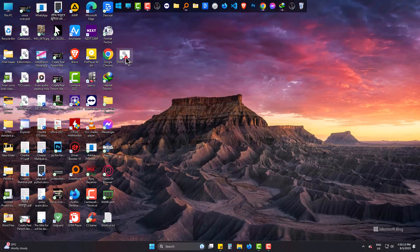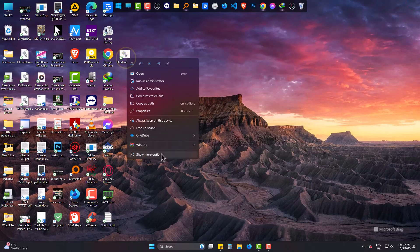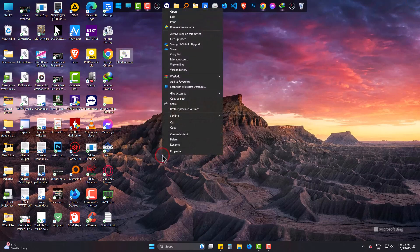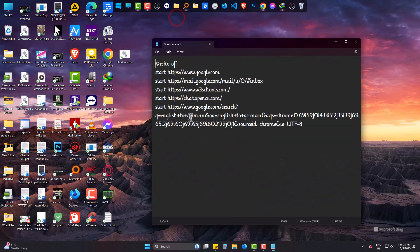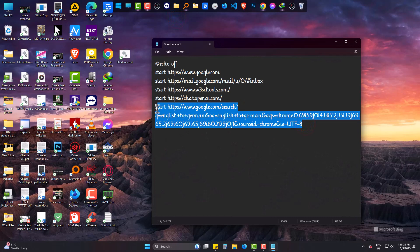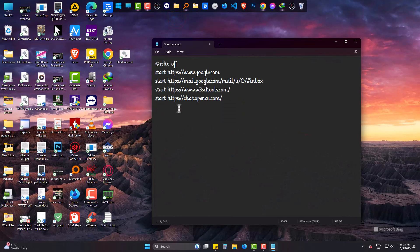You can also add or remove sites. Right click on the file. Go to edit. The same way, write the website as shown.